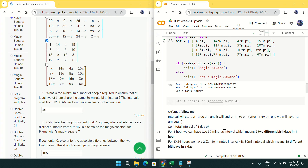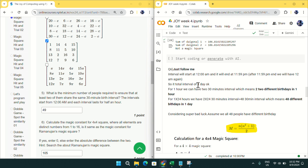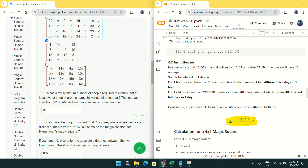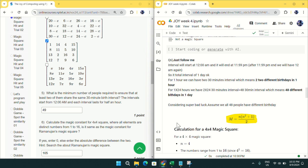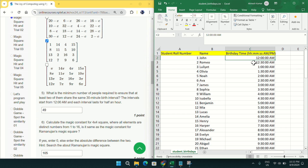So the interval starts at 12 a.m. and ends at 11:59 p.m., because after that we have 12 a.m. again. In one hour we have two 30-minute slots, meaning two different birthdays per hour. In 24 hours we have 2 × 24 = 48 thirty-minute slots. So we can have 48 different birthdays in one day. You can see all 48 different birthdays listed: 12 a.m., 12:30 a.m., 1 a.m., 1:30 a.m., 2 a.m., 2:30 a.m., and so on.